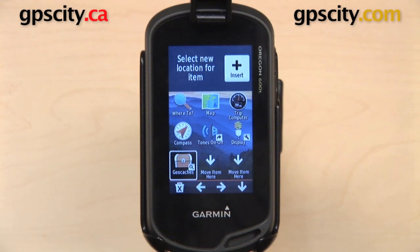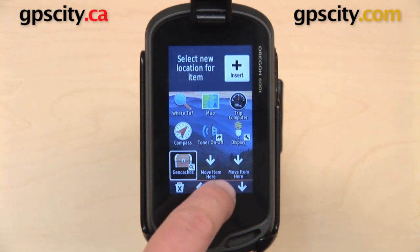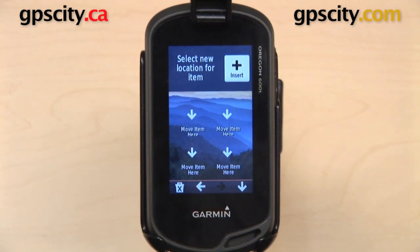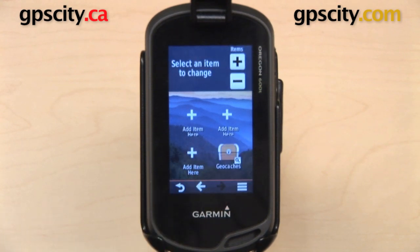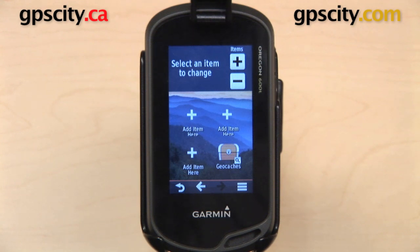So I will select Geocaches and hit the arrow. That brings me to the next page, and then I can select 'Move Item here.' You will notice that the default on a new page is 2x2, but you can change that to 3x3 or 4x4 as well.